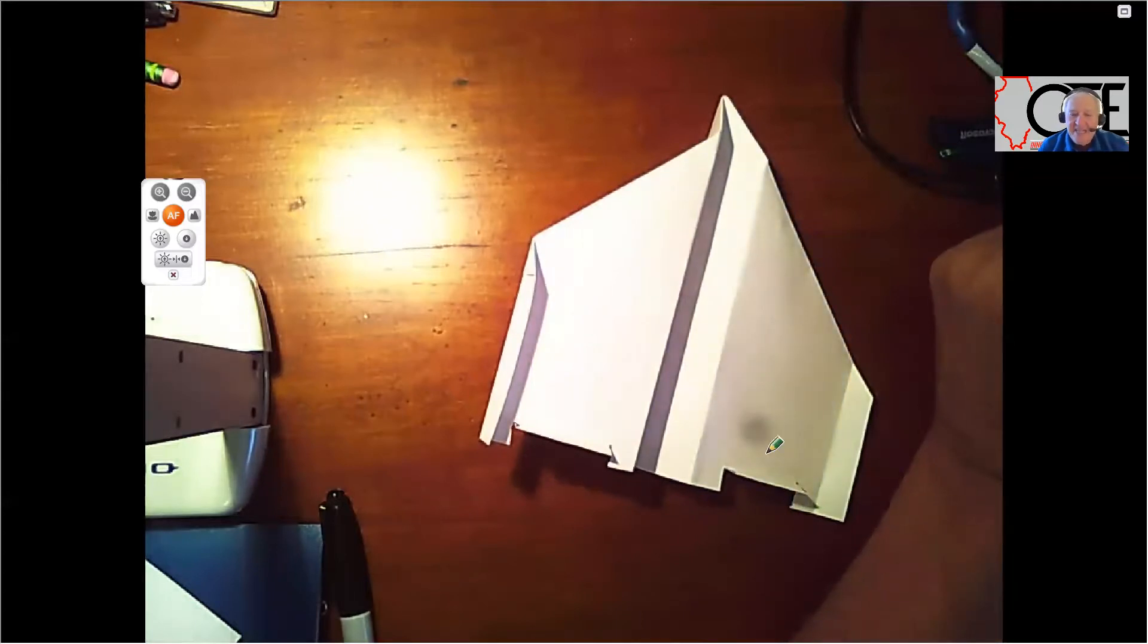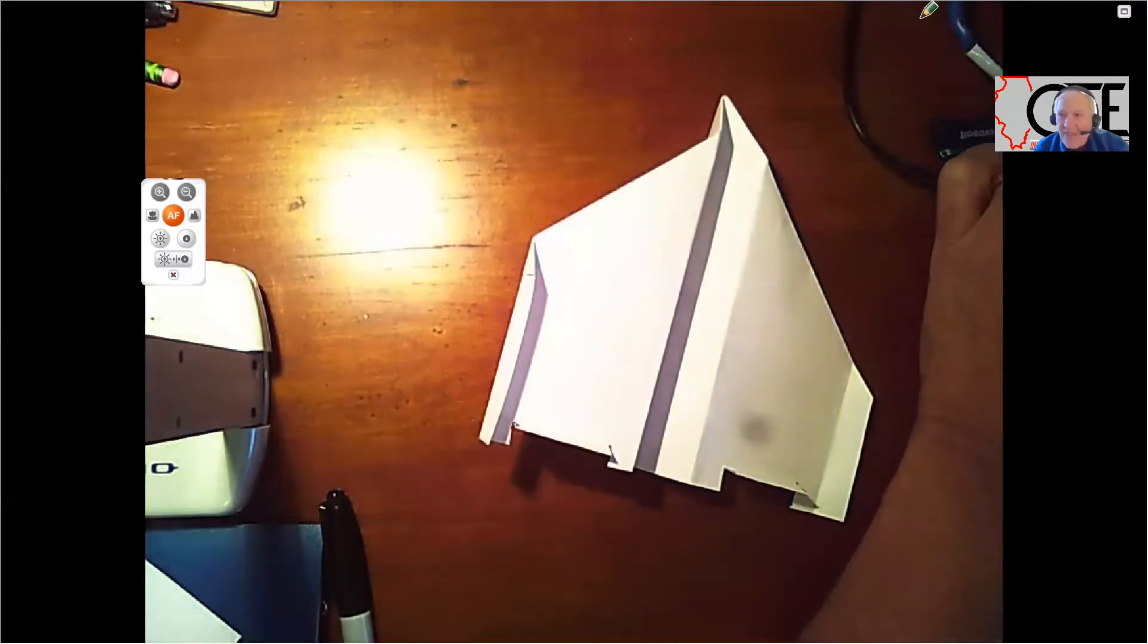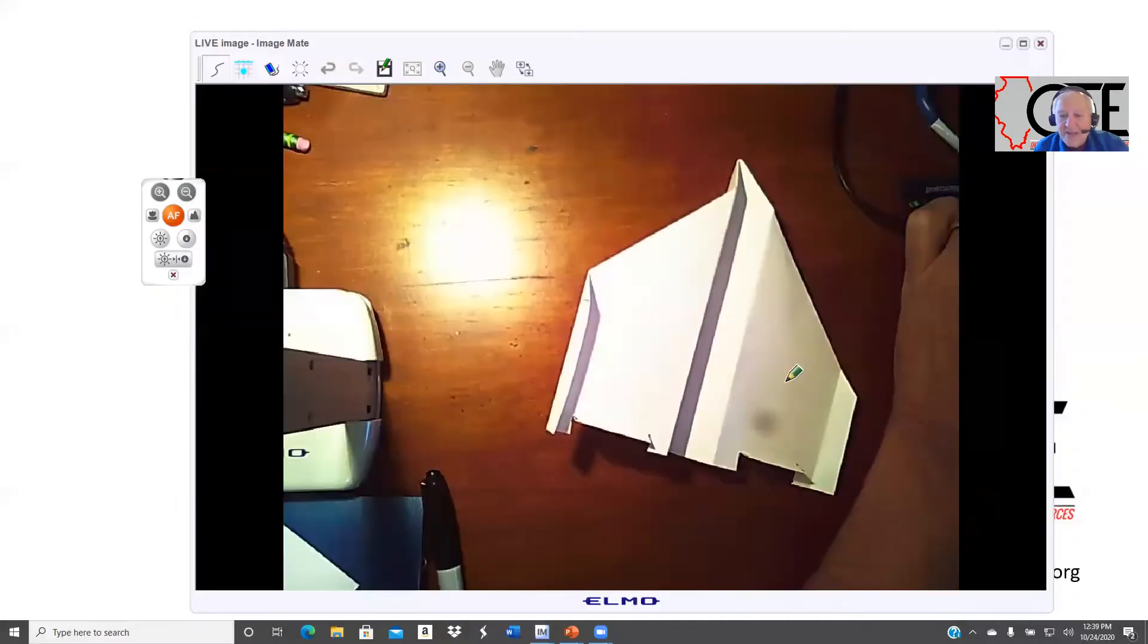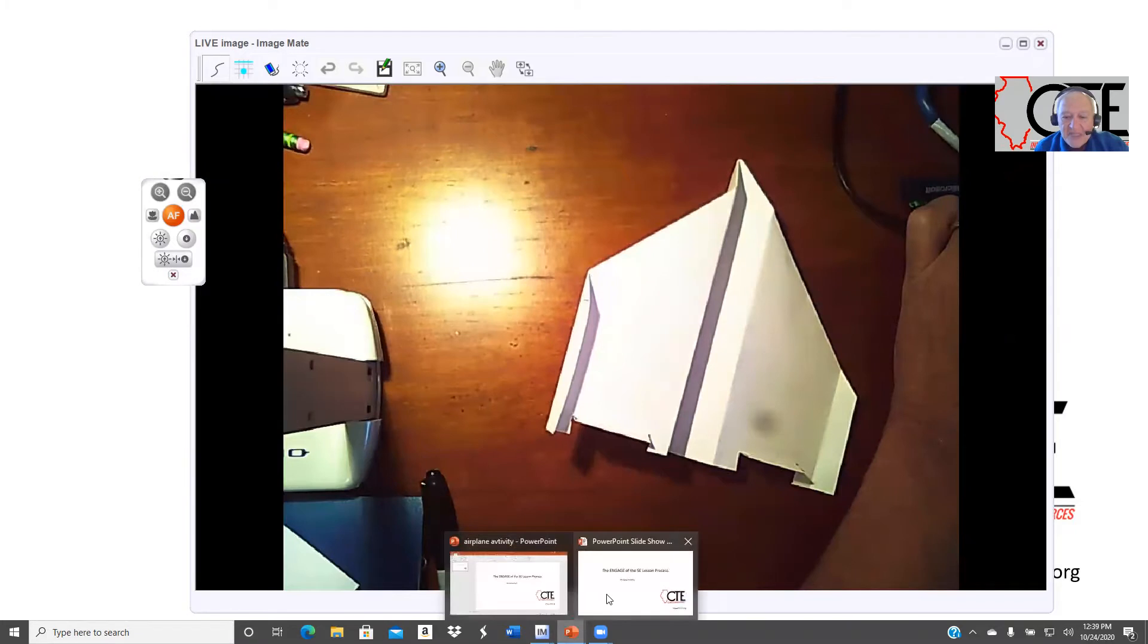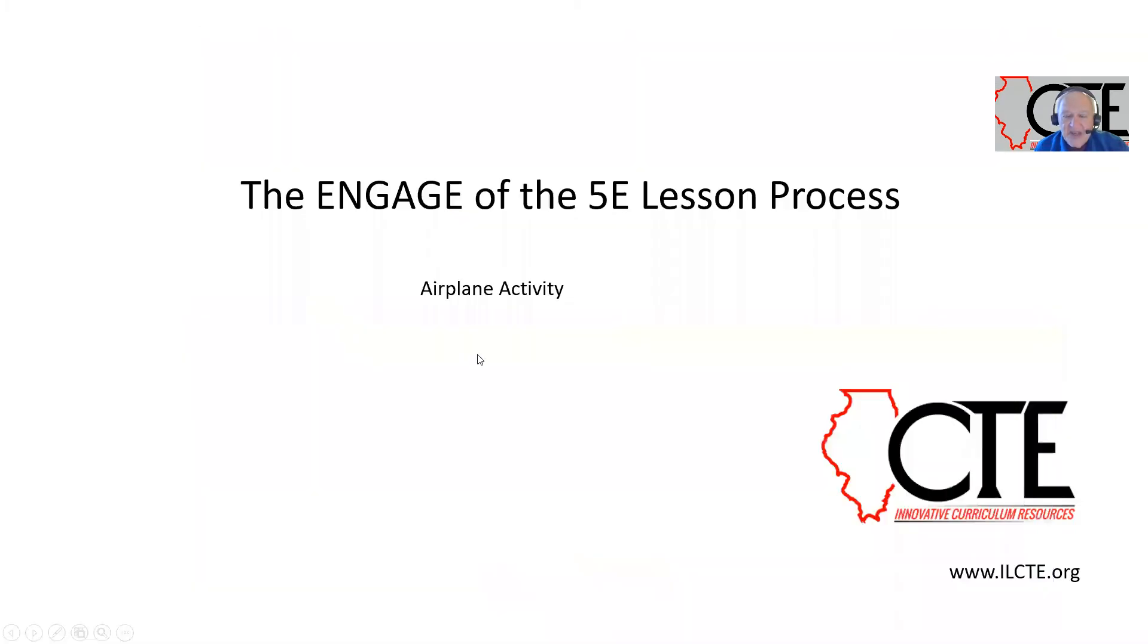So anyway, I want to thank you. And remember, this is just that Engage part of the 5E process. Let's see what you can do to engage with your students out there. Thank you. Bye.